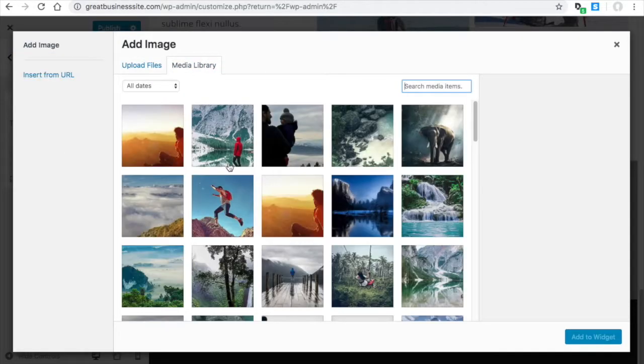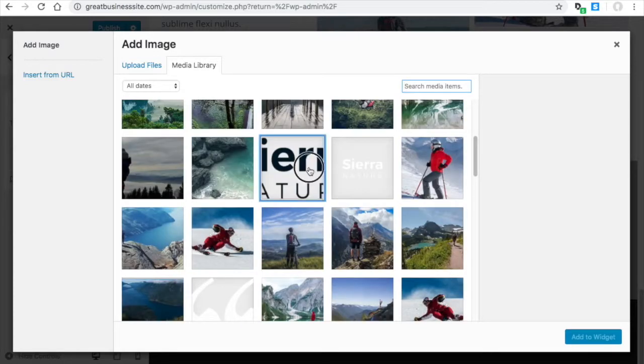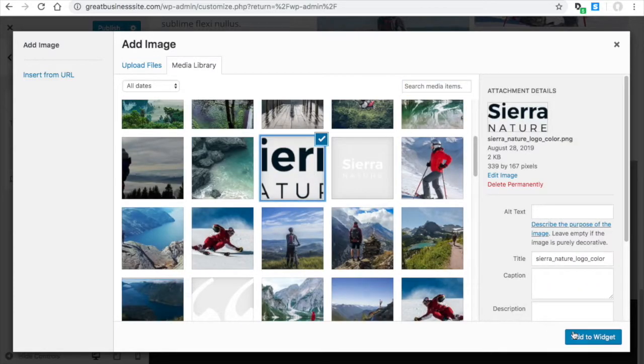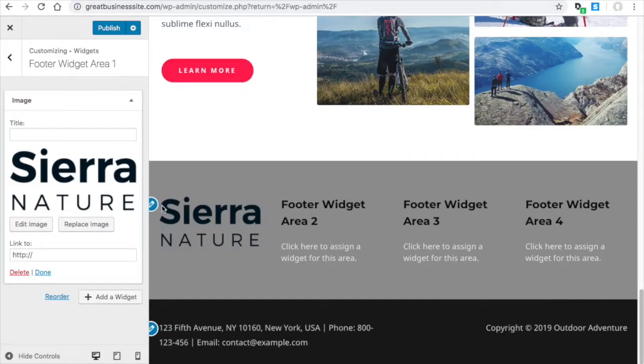And you would drop your logo in here. Let's just put that one in there. And you'll see there's your logo.